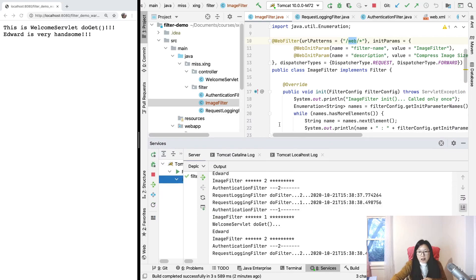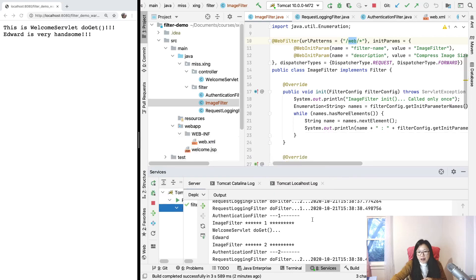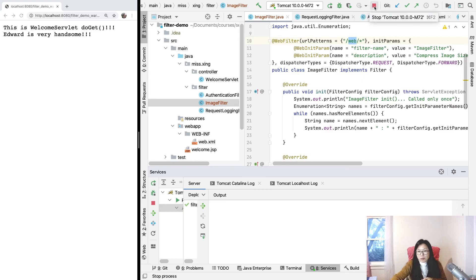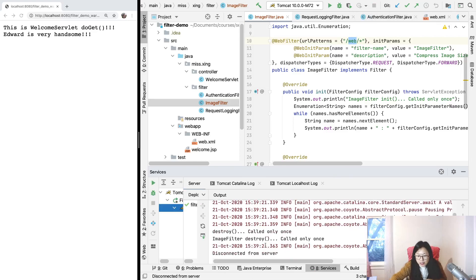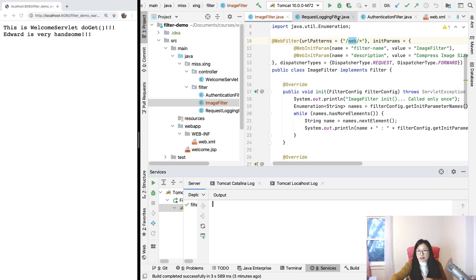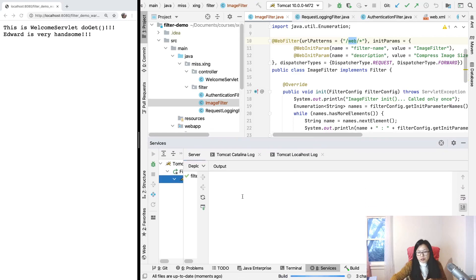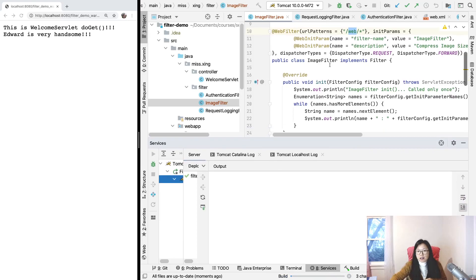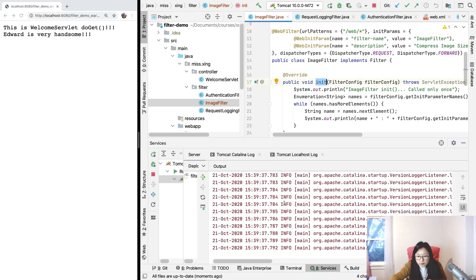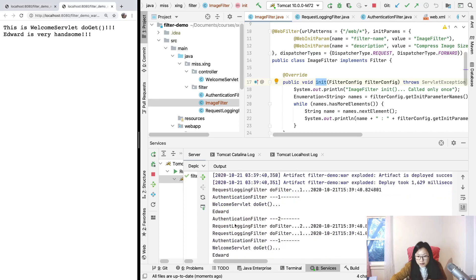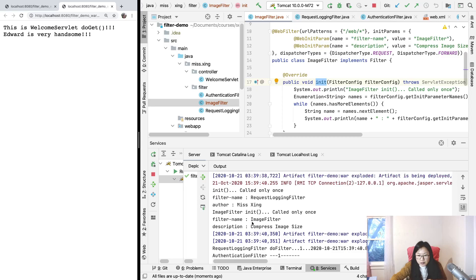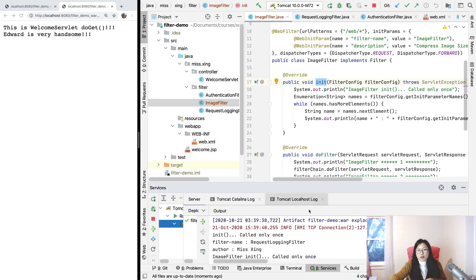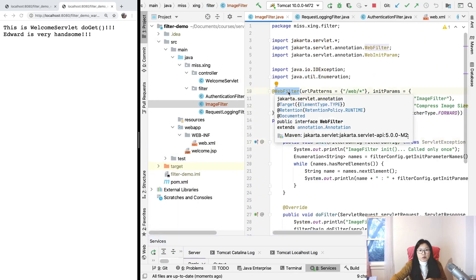We'll discuss filter order later. Basically, when we use annotation it still goes through our filter correctly. Now I'll stop and restart to see the init and destroy methods. You can see 'ImageFilter destroy' is called when we stop. On restart, you can see 'ImageFilter init' with the key-value pairs from our init params. So @WebFilter works correctly.